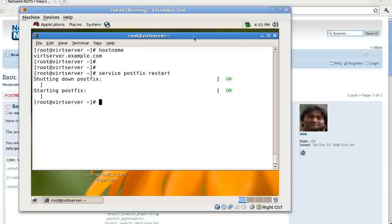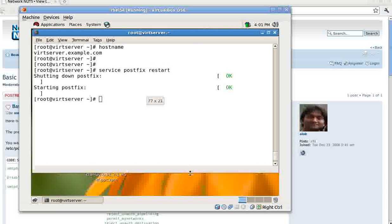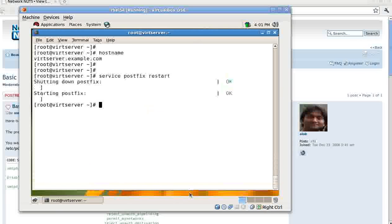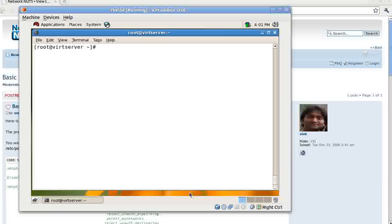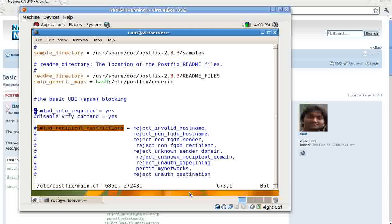So give a service postfix restart. What normally happens - I think this is much better. Let me adjust the things so it suits you.